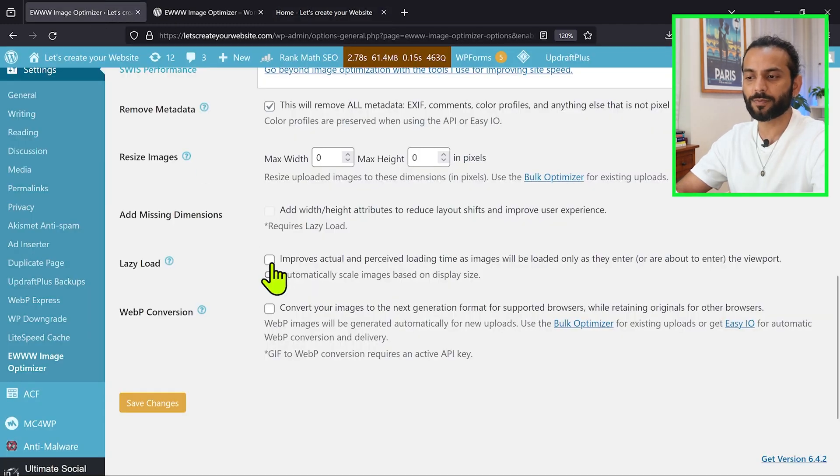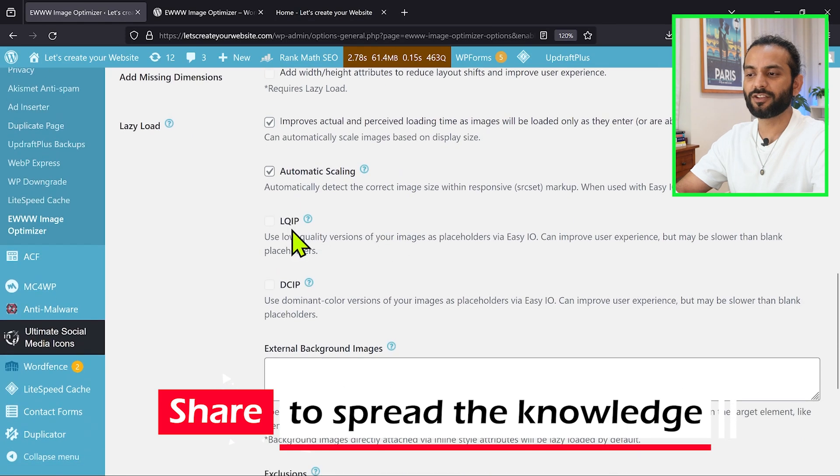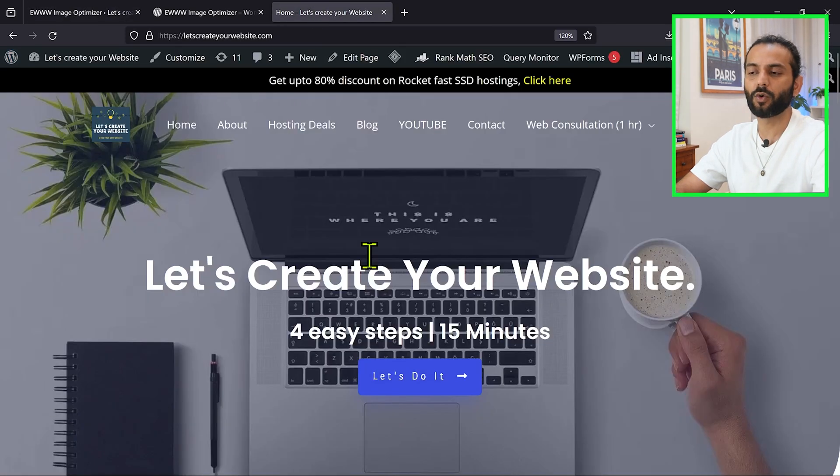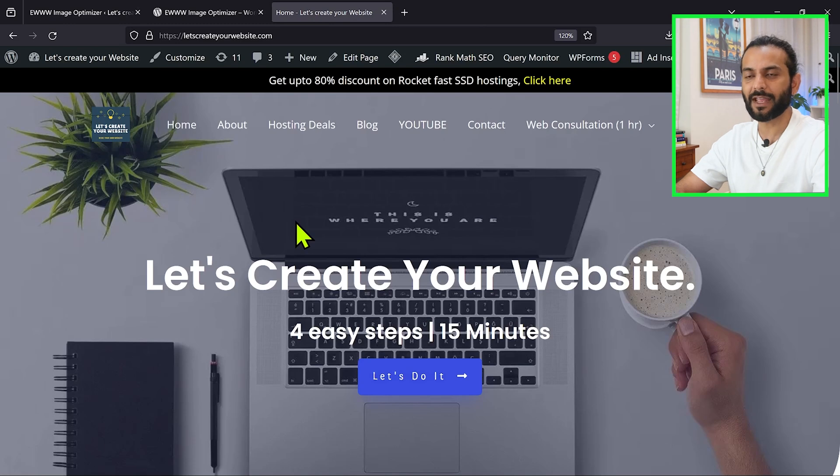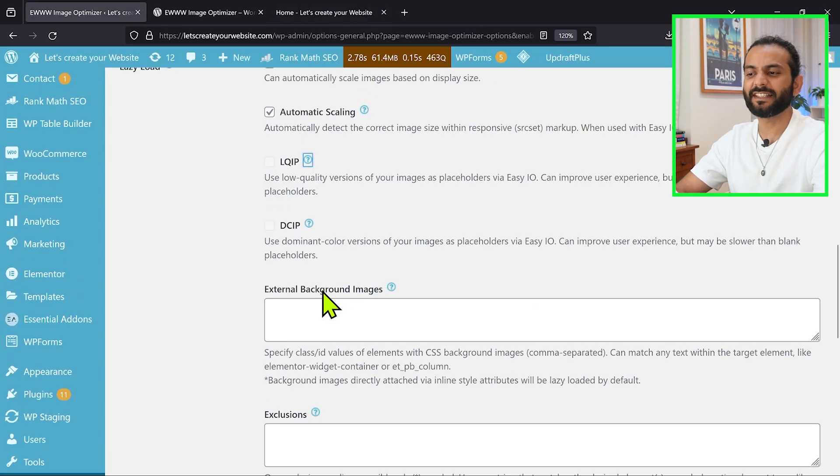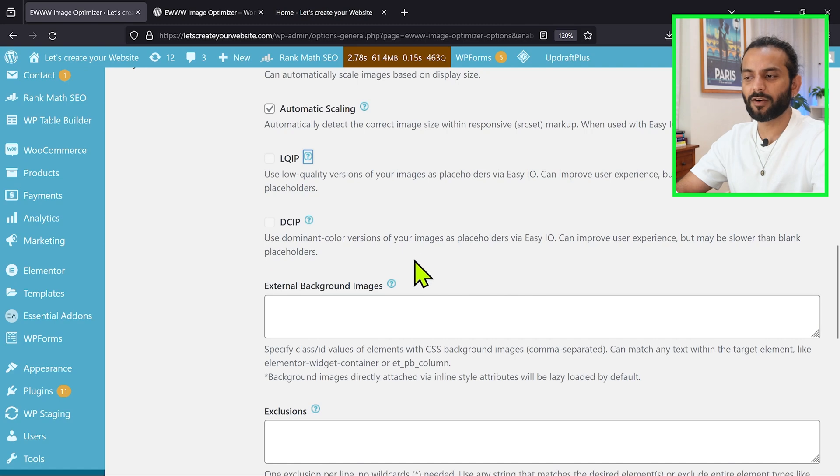So what we can do, we can check this option lazy loading. And then you have LQIP, which is like using a low version of your images. So what happens, first the low quality version will load, and with time the high quality version will load after. And then you have DCIP, so instead of loading the image, the dominant color version of the image will be loaded in the placeholders.